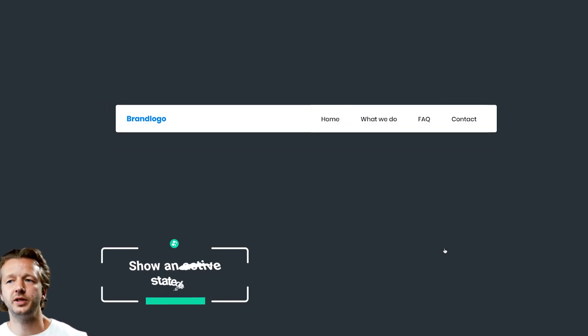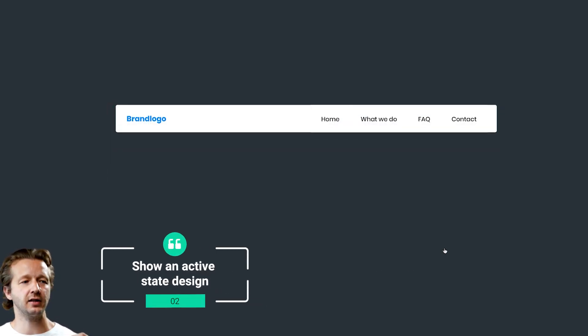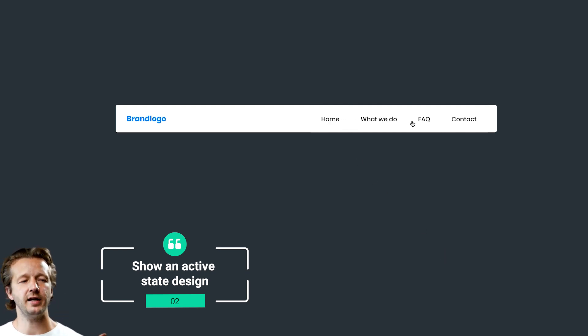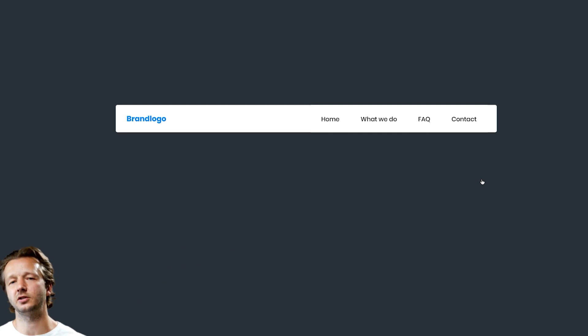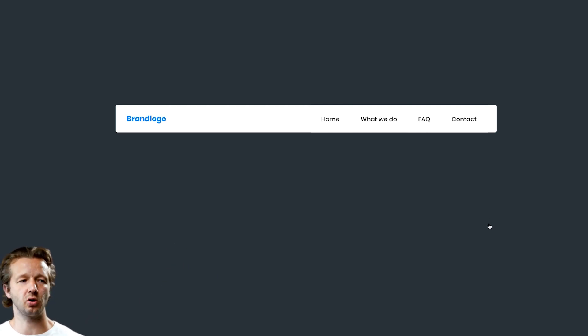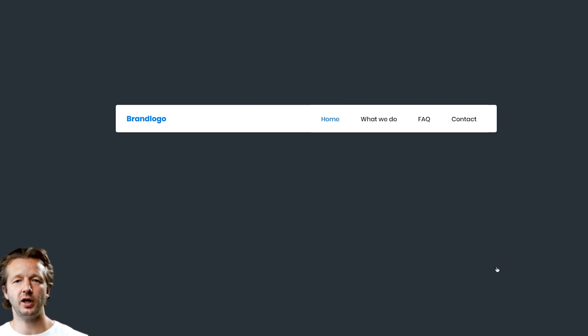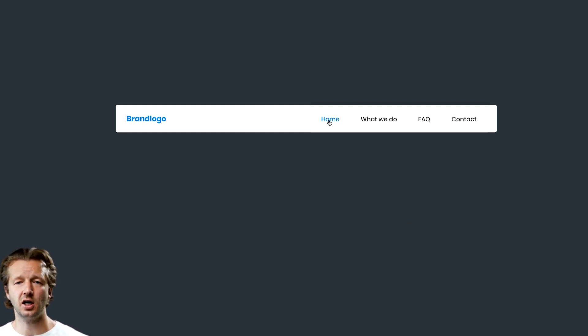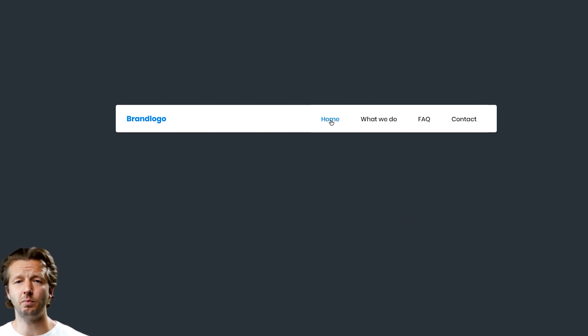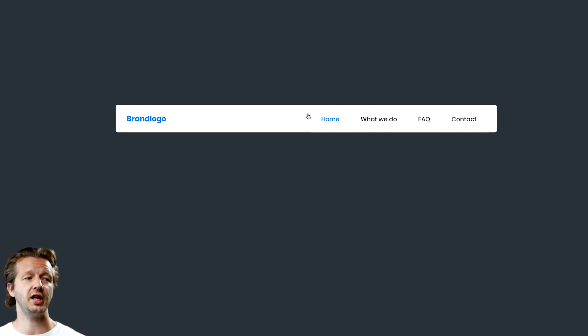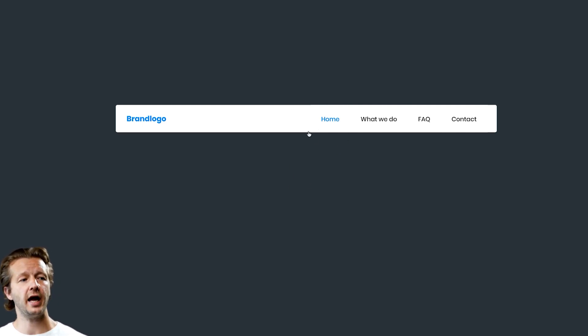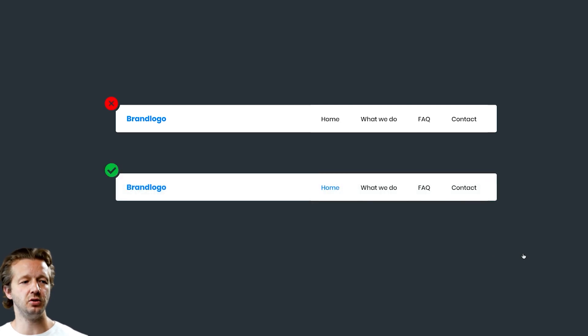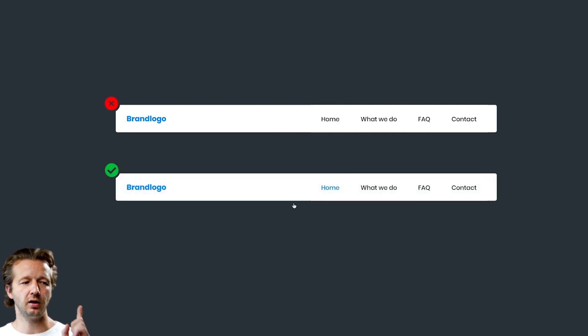Next up is show an active state design. Right now none of these nav items are being indicated as what page a person is currently on. Instead, you want to create an active state, and this could be done through changing the color, making it bold, or both. You could change the background color, add a border or an icon. There's many ways to do that. So don't do this, do this.